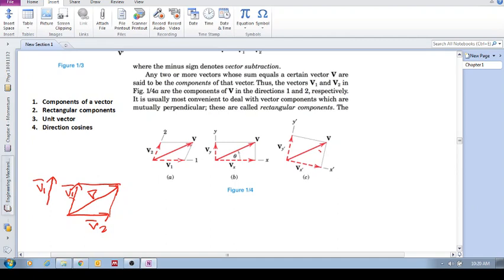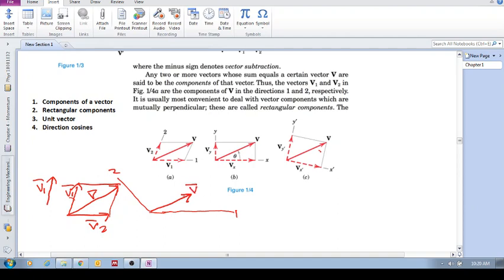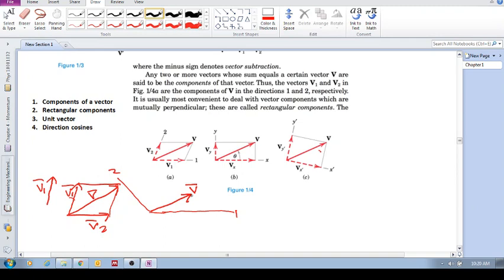So how would you find the components of that exact same vector sum along two given axes? You use the parallelogram method. From the tip of the vector, draw a line parallel to one axis until it cuts the other axis, and then draw a line parallel to that axis until it cuts this one. There are your two components — the component along axis one and the component along axis two.